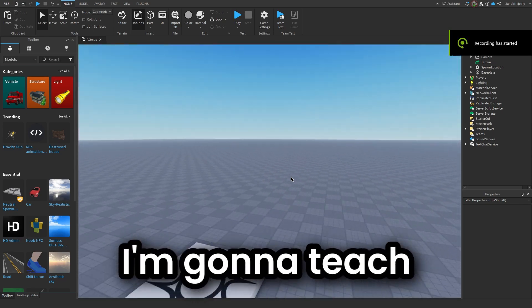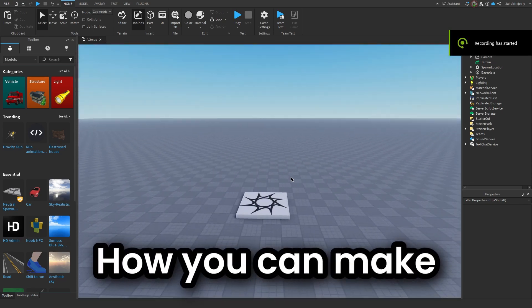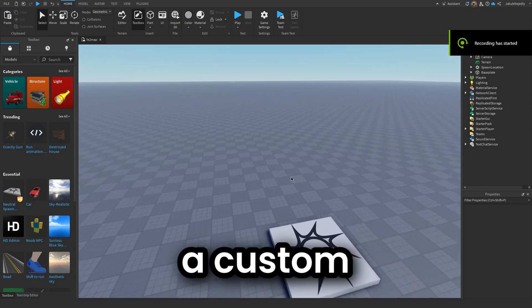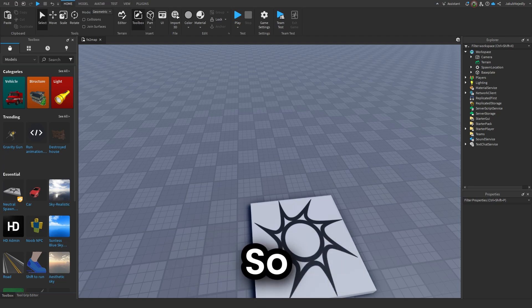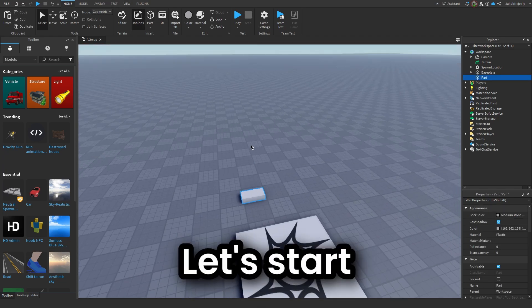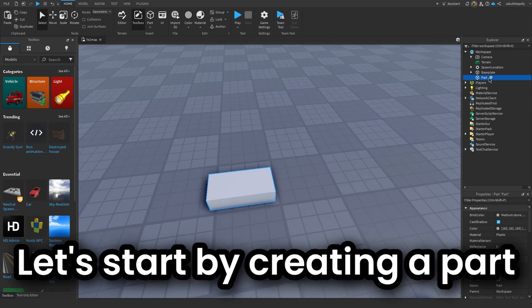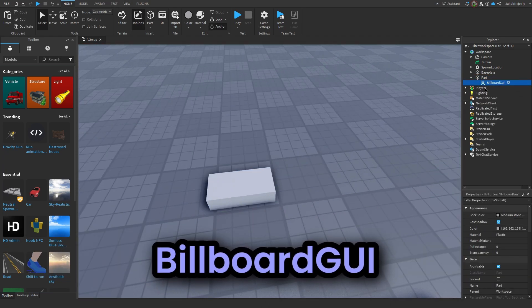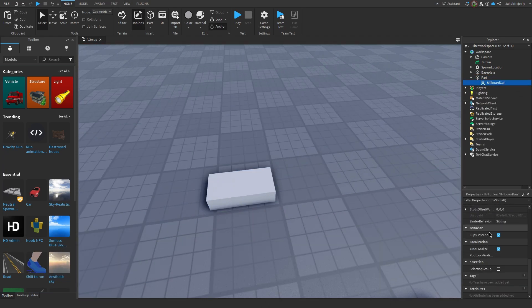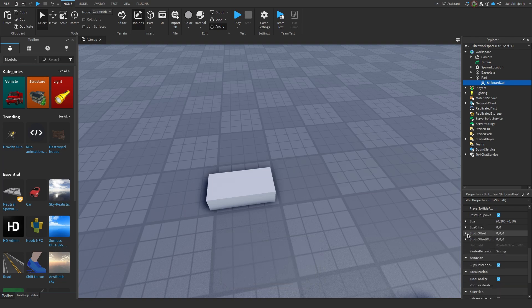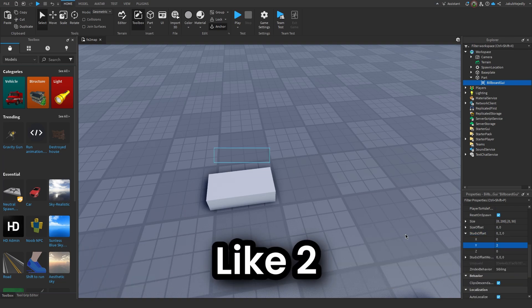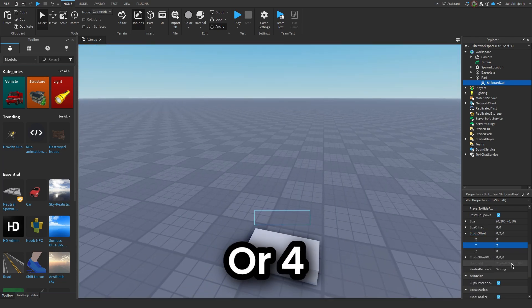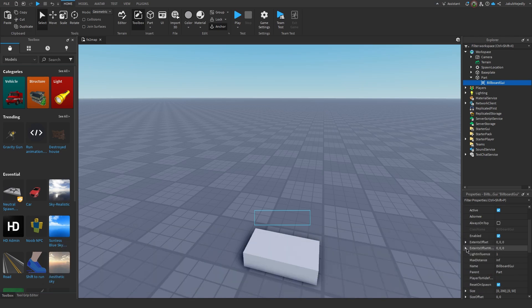Hello everyone. In today's video I'm gonna teach you how you can make a custom health bar GUI that builds above the player's head. So let's start by creating a part, insert a BillboardGui. Now make sure the StudsOffset is set to 2 or more if you want it above the player's head.